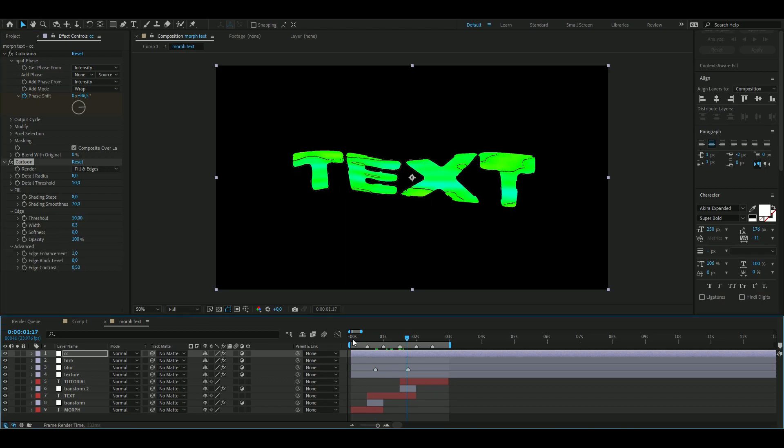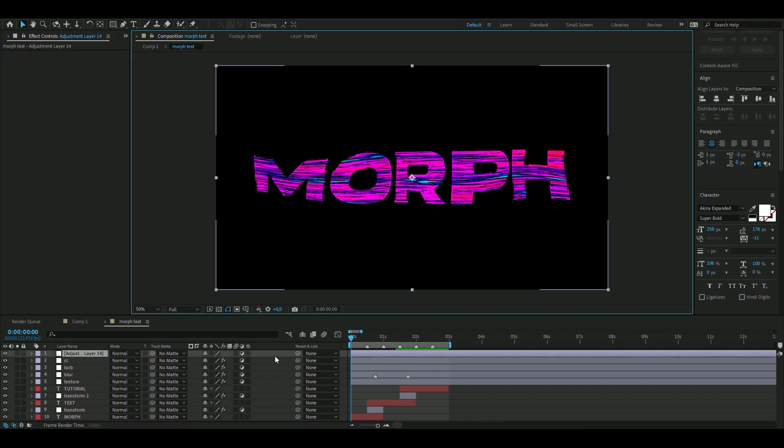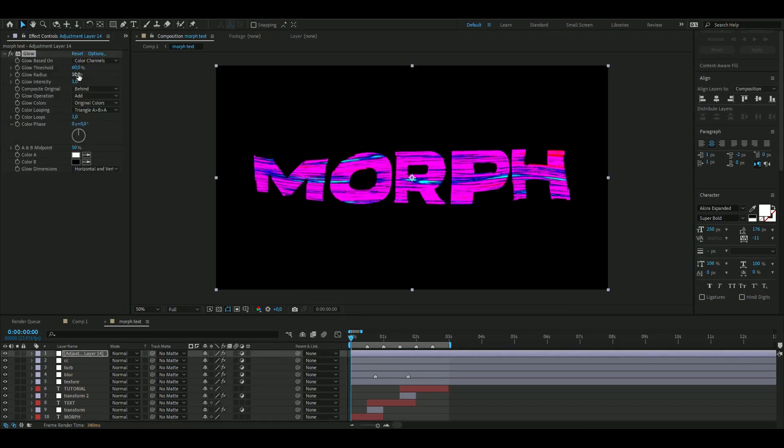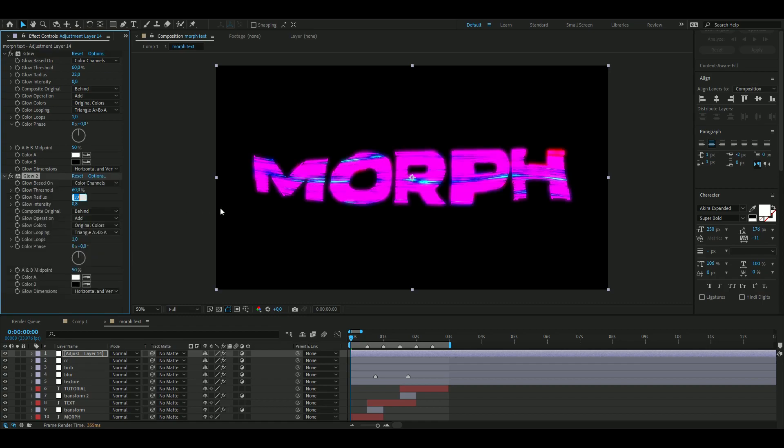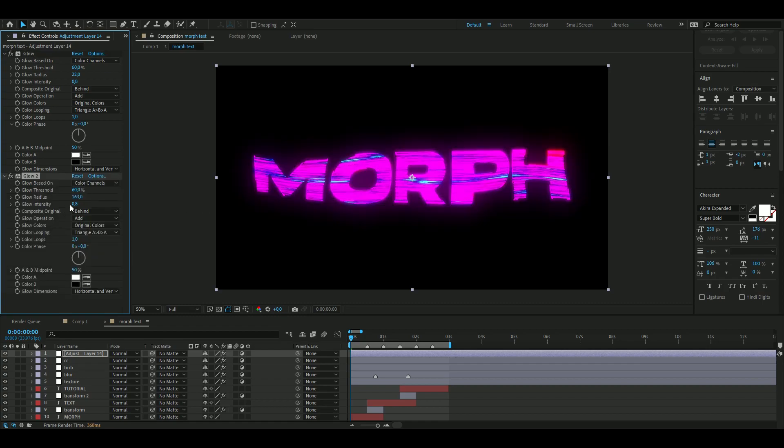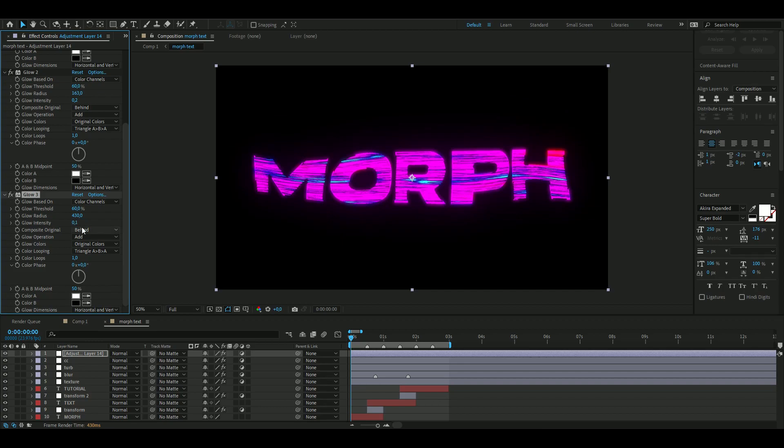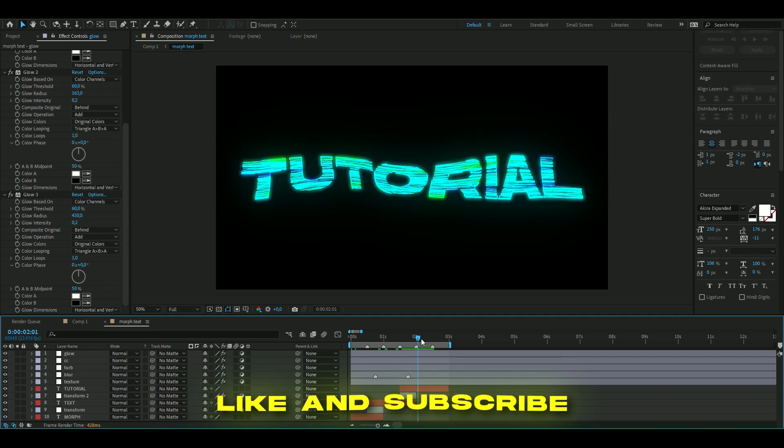After that, the last thing we want to do now is to add a Glow. Add the Glow, change the Radius to 2 and the Intensity to 0.8. Ctrl+D on the Glow, set the Radius to 163 and the Glow Intensity to 0.2. Then Ctrl+D again, and here set the Radius to 430 and the Glow Intensity to 0.2.